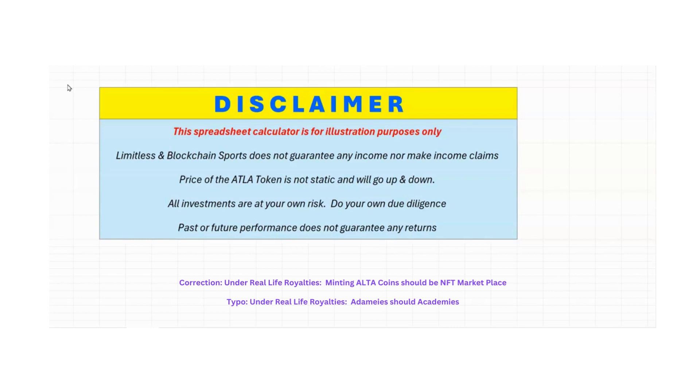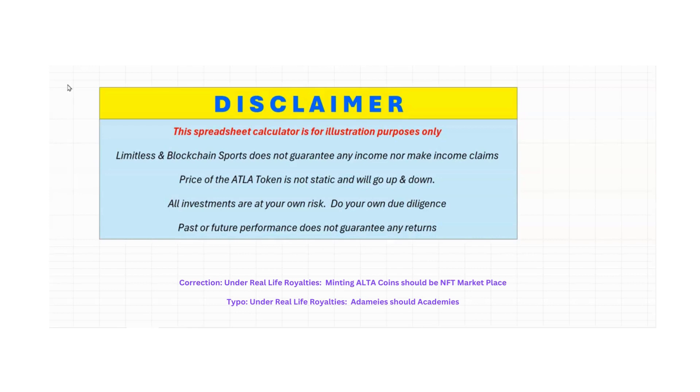So I made a calculator to talk about the nodes and the potential that the nodes will produce tokens each month. Before I go into that, I want to go over the disclaimers. This spreadsheet calculator is for illustration purposes only for your own education, just to give you an idea of the potential of what the nodes and tokens could do for you going forward. Limitless and Blockchain Sports will never, and they do not, guarantee any income or make any income claims. They will never talk about you will make this. So keep that in mind that no one has promised you any return on your investment. In fact, all investments are at your own risk. Do your own due diligence.